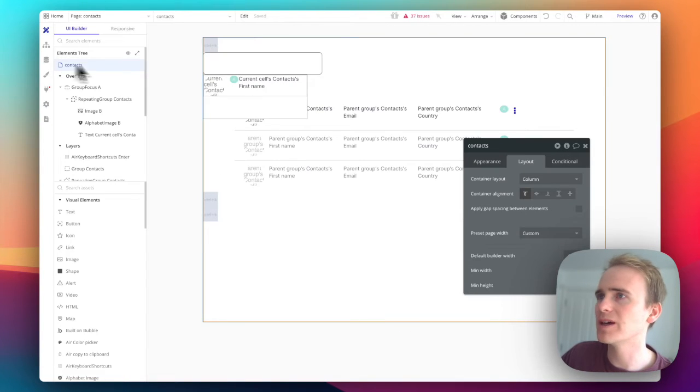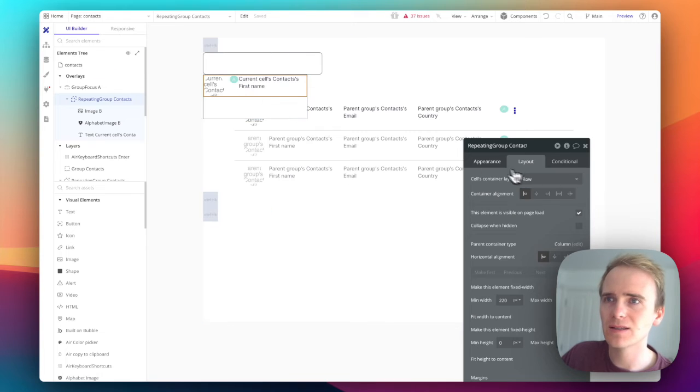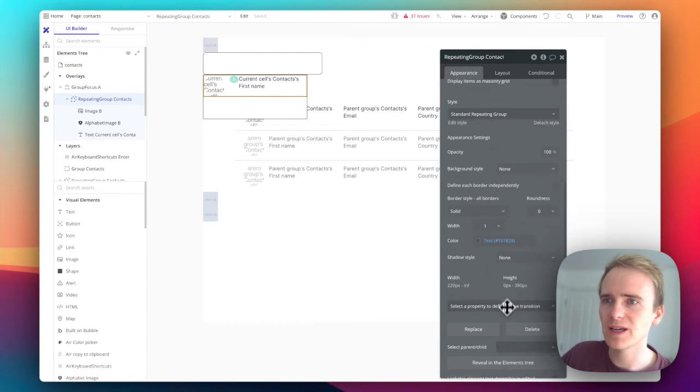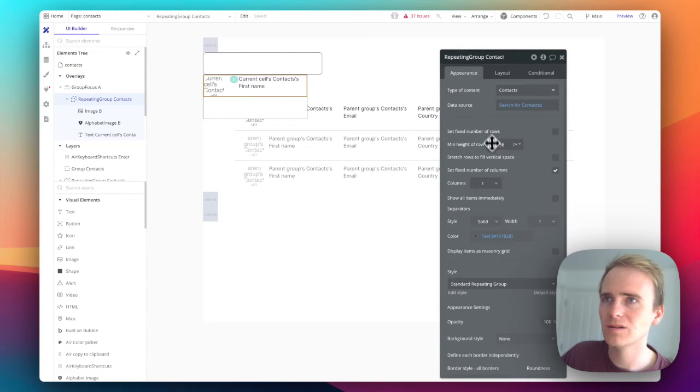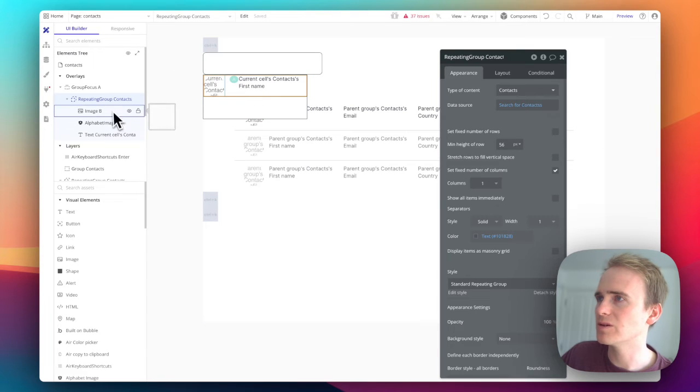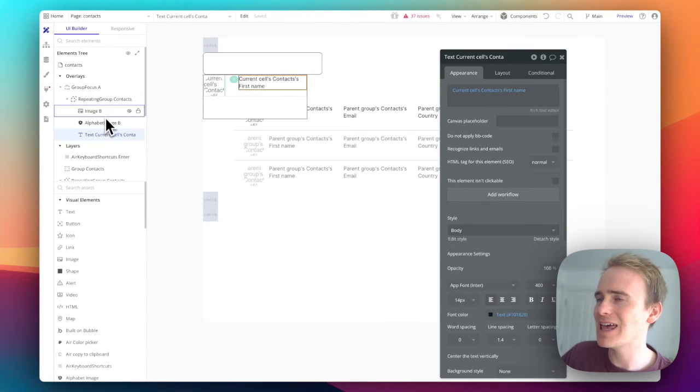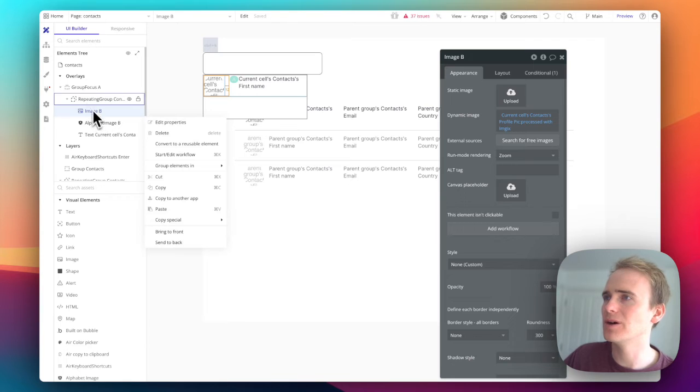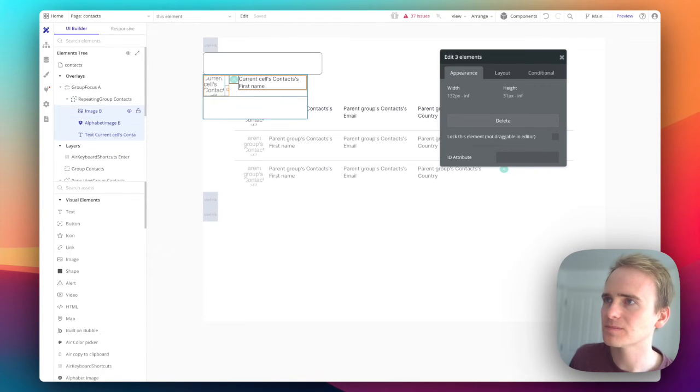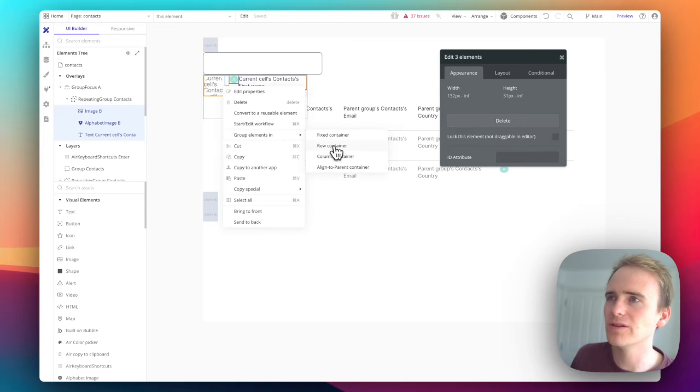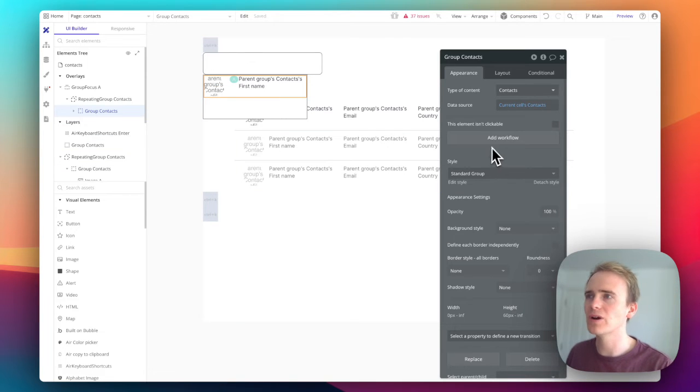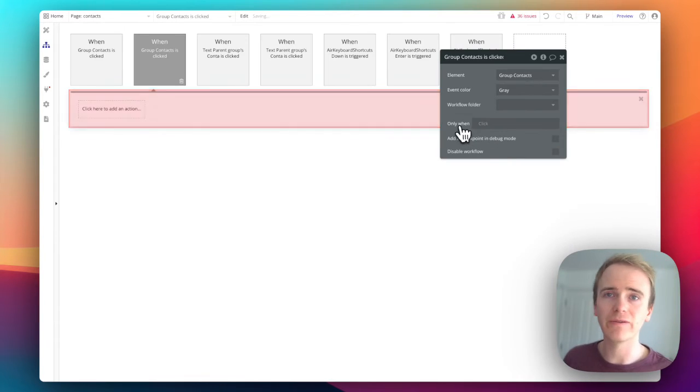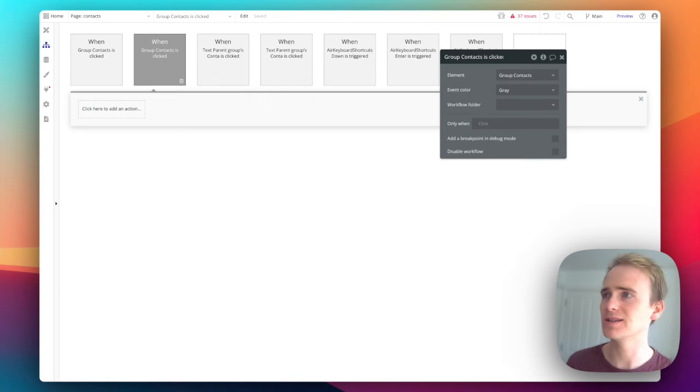For now I just want to be able to say if this is clicked, we want to set data. If anything in this cell is clicked, I'm going to select everything that's in here and group it together so that I can run a single action workflow based on if anything in that cell is clicked.